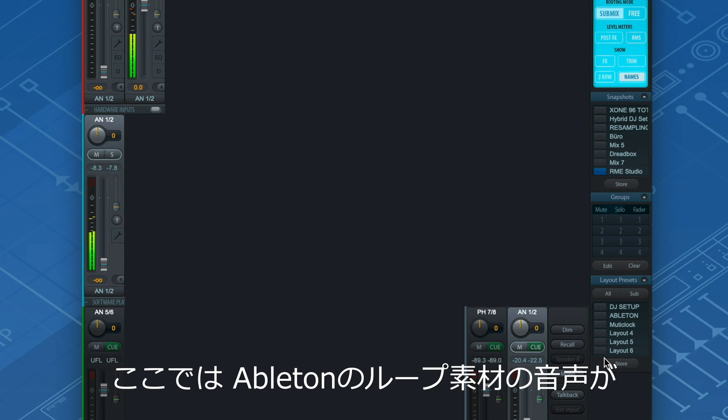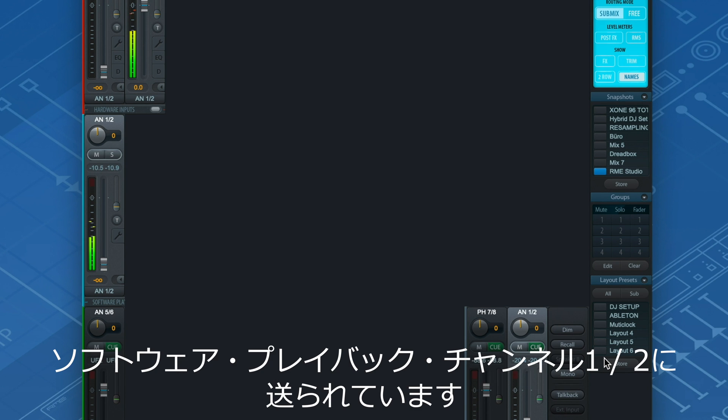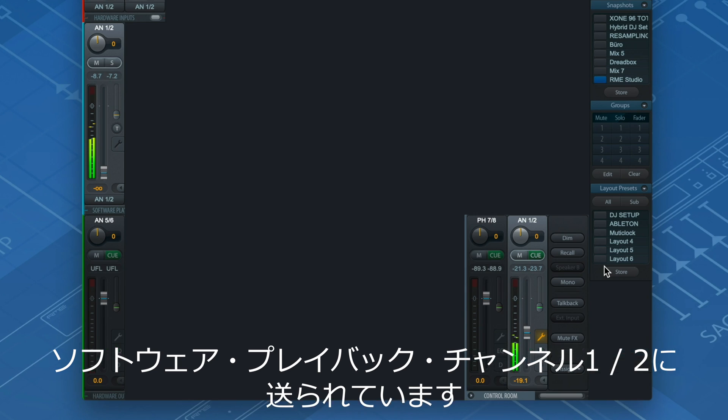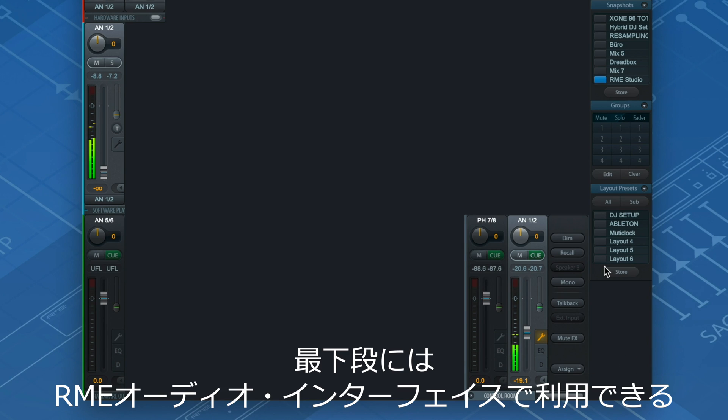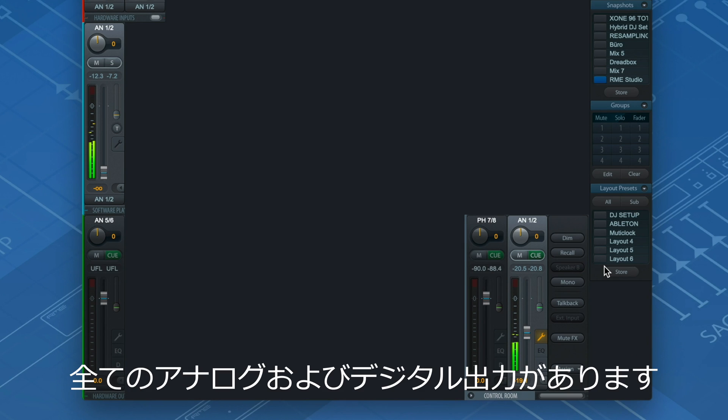On software playback channels 1 and 2, I have some loops coming from Ableton. On the bottom row, we find all the available analog and digital outputs of my RME interface.